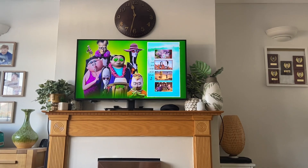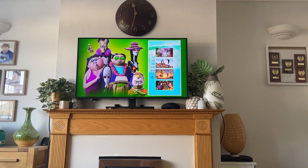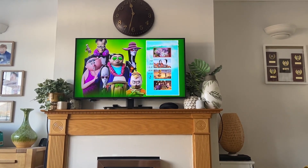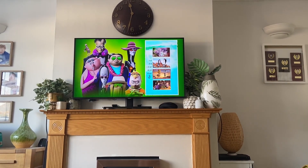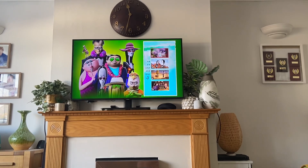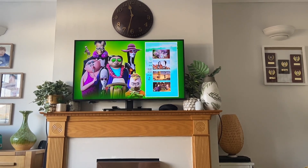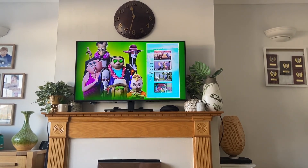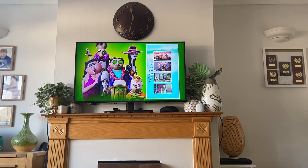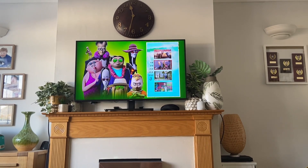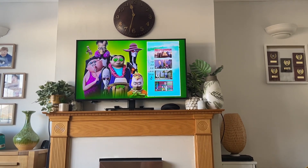And here we have Scenes 9 to 12. And then next up we have Scenes 13 to 16.